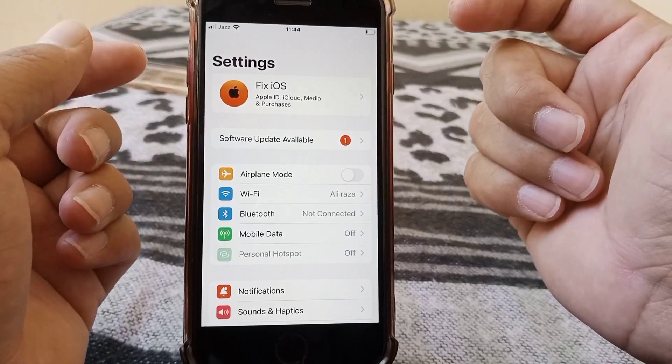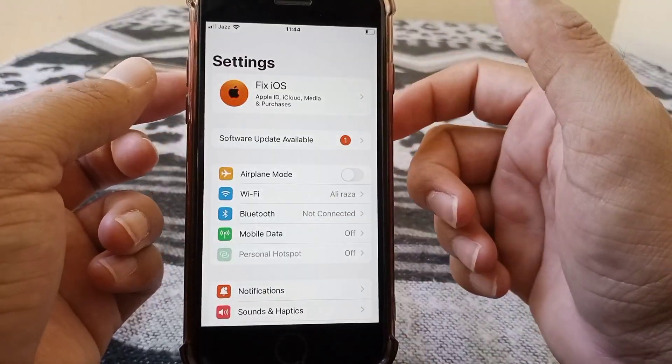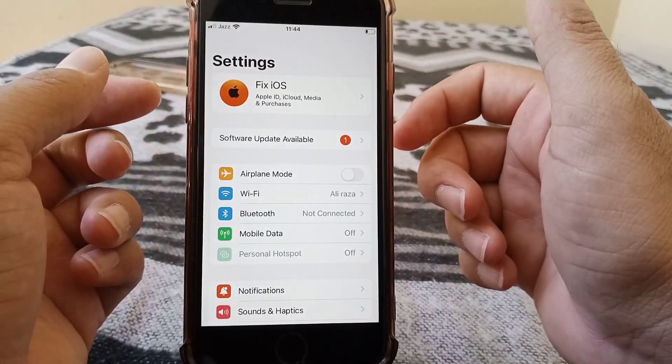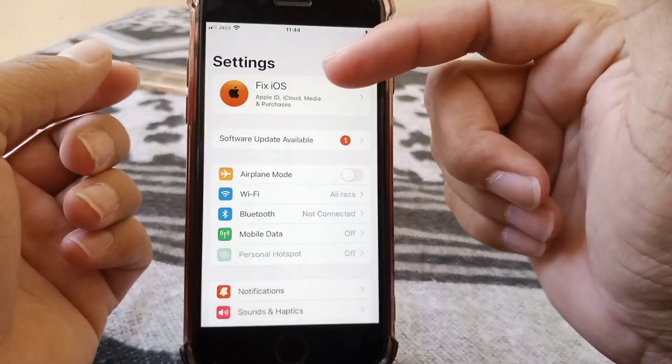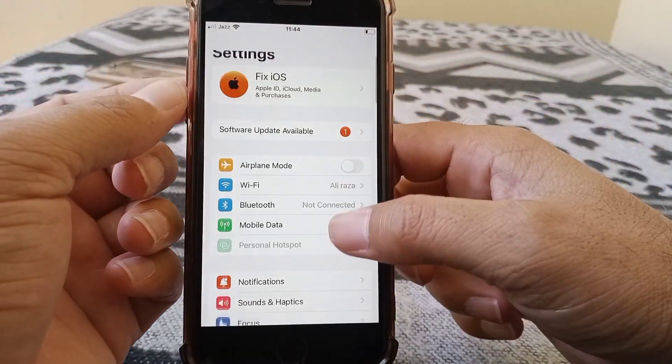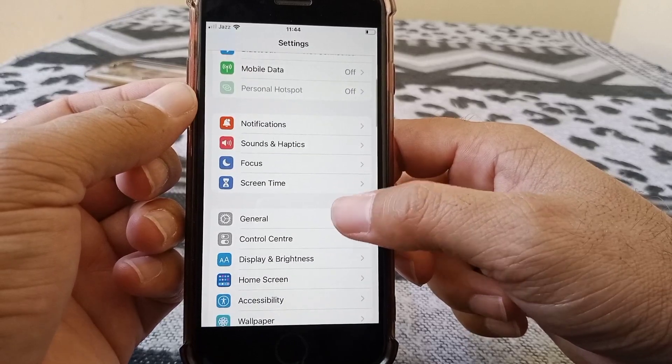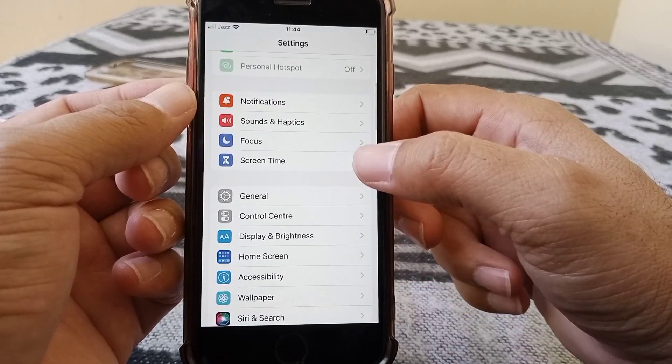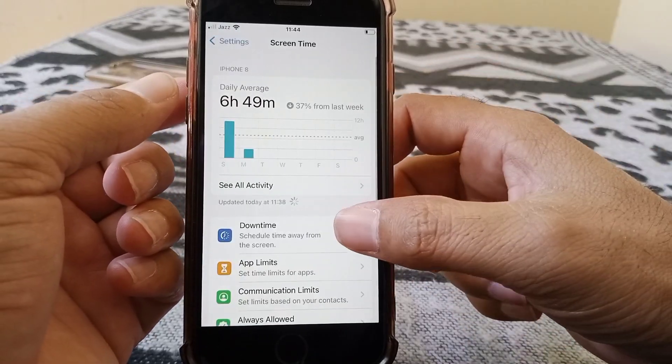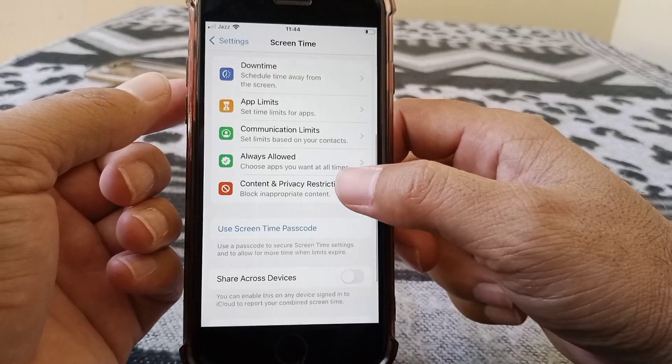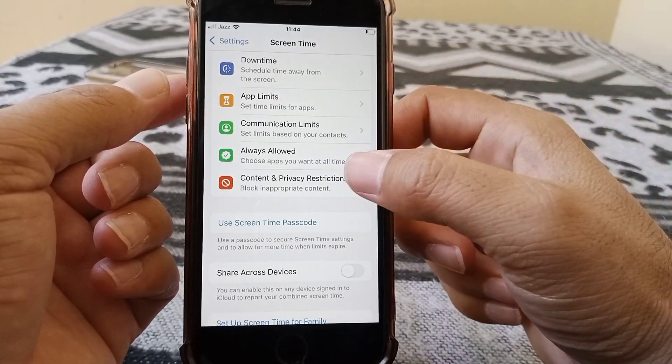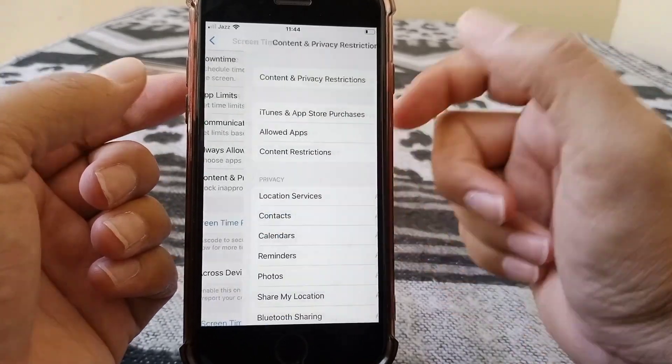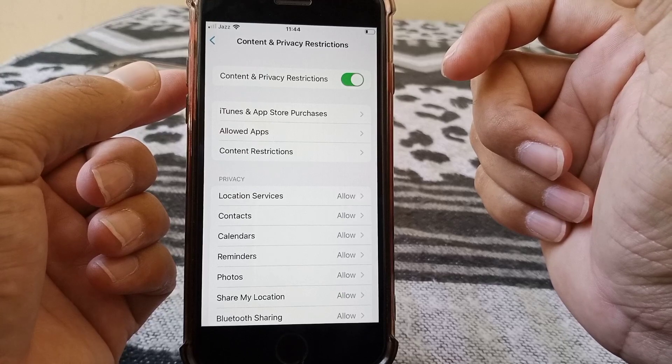For the second method, in the Settings menu, scroll down and tap on Screen Time. Scroll down again and tap on Content and Privacy Restrictions. From here, tap on iTunes and App Store Purchases.